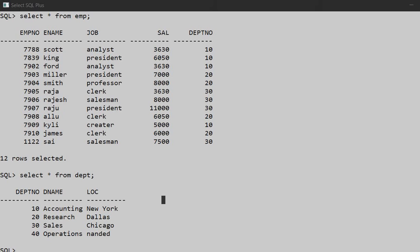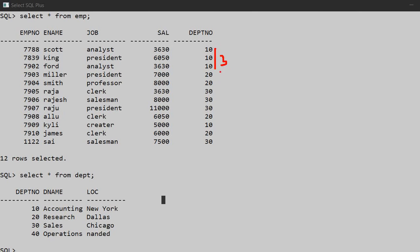So let's see. First of all, we will count the number of employees in department number 10. So here we have 1, 2, 3... So the number of employees in department 10 is 4.